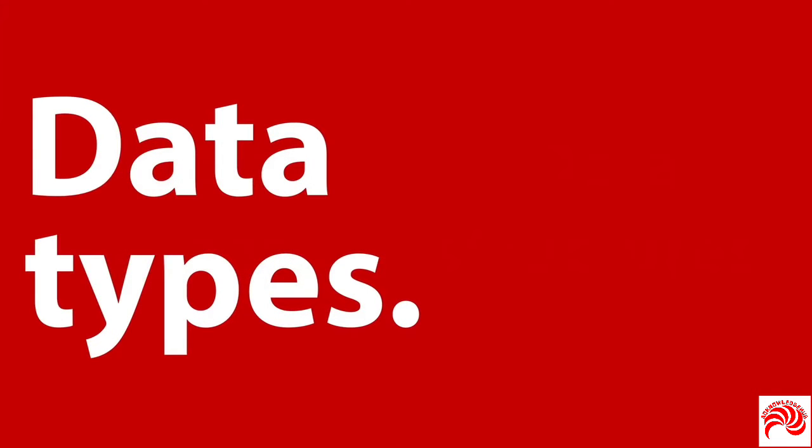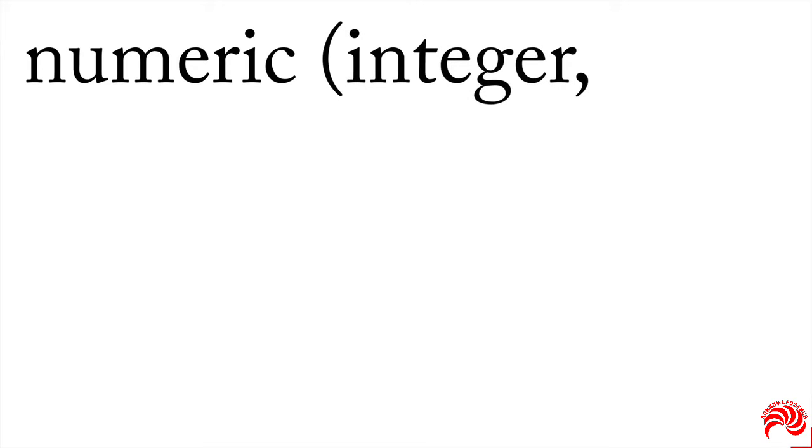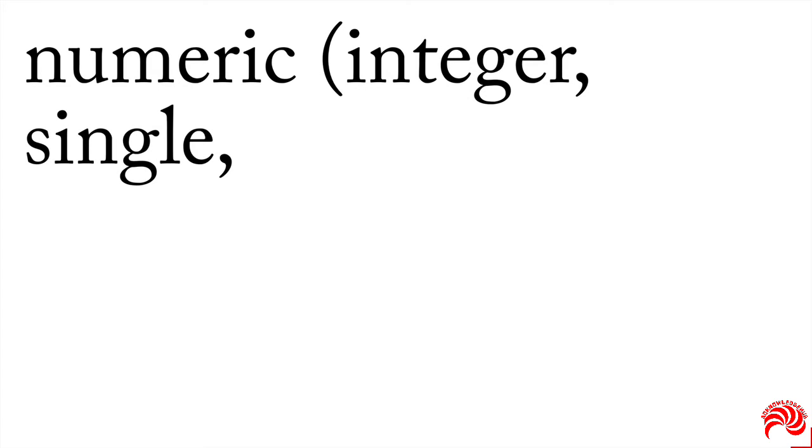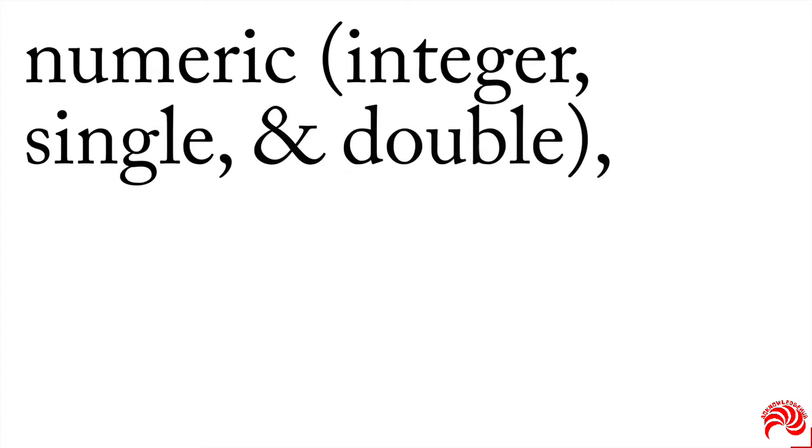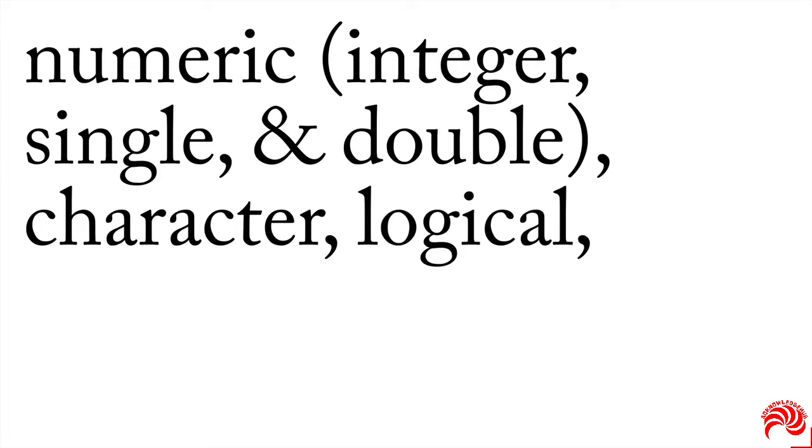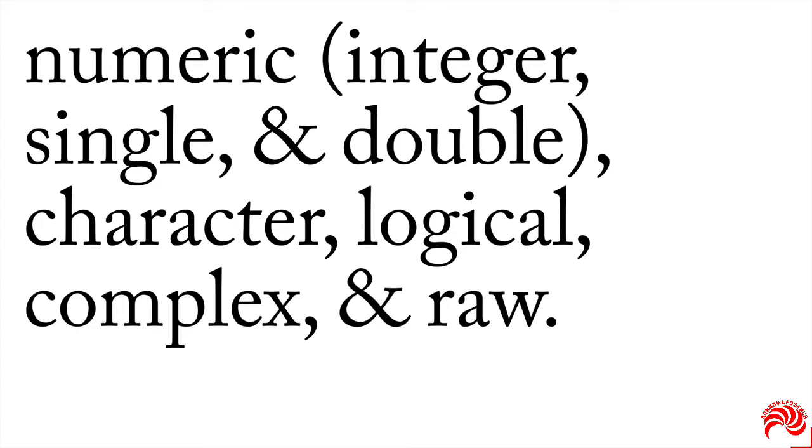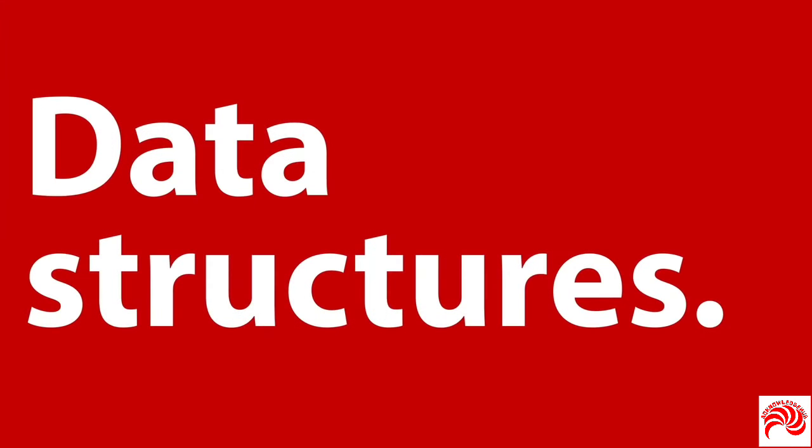We'll start by talking about data types. This is like the level of measurement of a variable. You can have numeric variables, which usually come in integer, whole number, or single precision, or double precision. You can have character variables with text in them. We don't have string variables in R, they're all character. You can have logical, which are true, false, or otherwise called Boolean. You can have complex numbers, and you can have a data type raw. But regardless of which kind that you have, you can arrange them into different data structures.